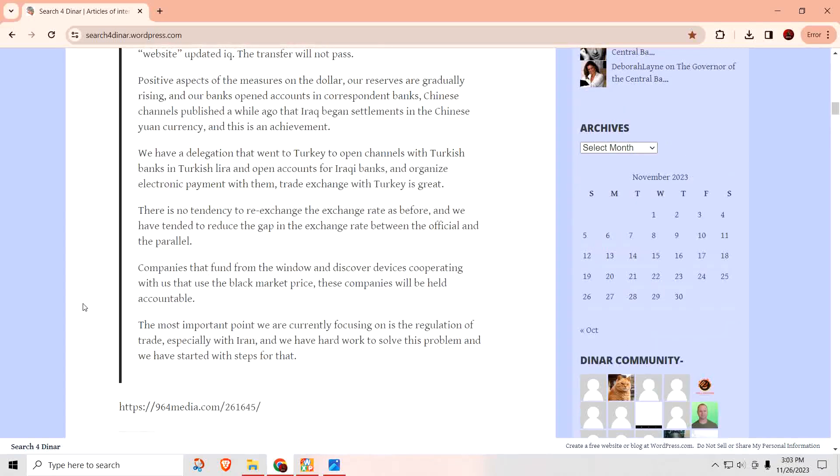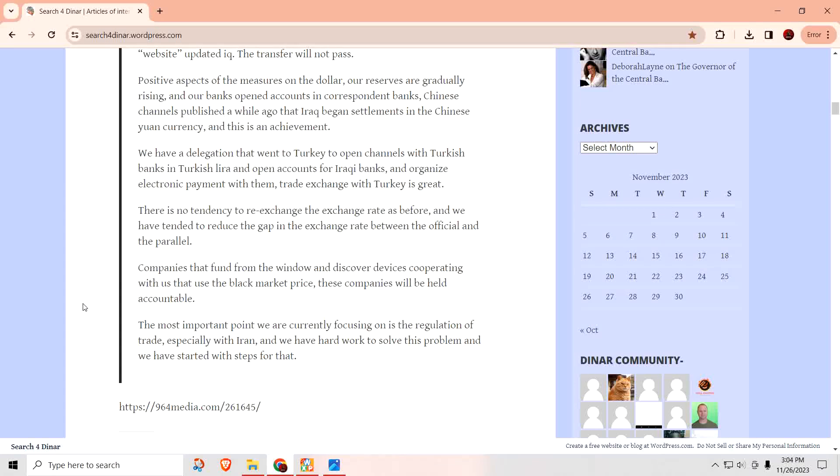Positive aspects of the measures on the dollar. Our reserves are gradually rising, and our banks open to counts in correspondent banks. Chinese channels published a while ago that Iraq began settlements in the Chinese yuan currency, and this is an achievement. That has more to do with the banks that started using other international currencies instead of just the U.S. dollar.